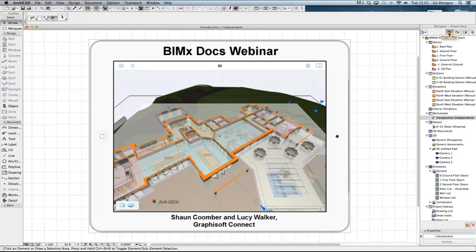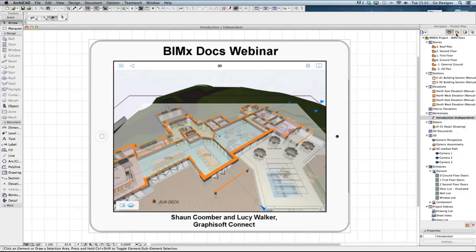The first button, the project map, displays an ArchiCAD project in various ways, displaying the model as a series of floor plans, sections, elevations, schedules and so on. Every time a new drawing window is created it will be automatically added to this list.